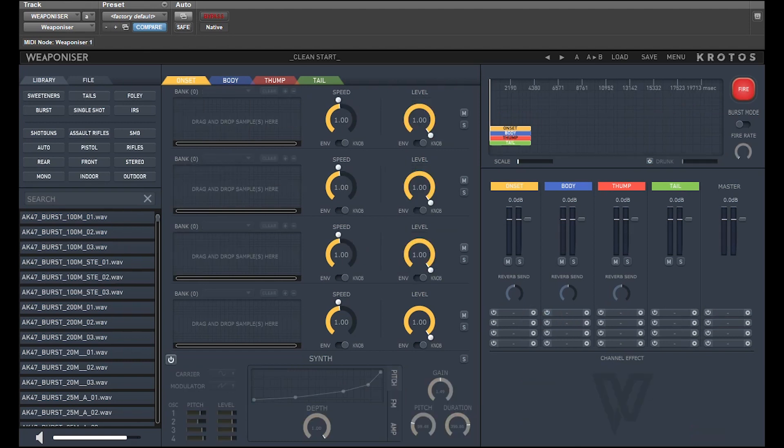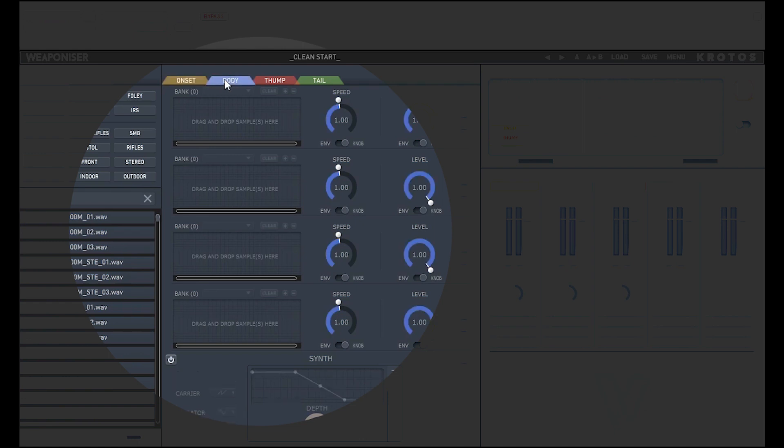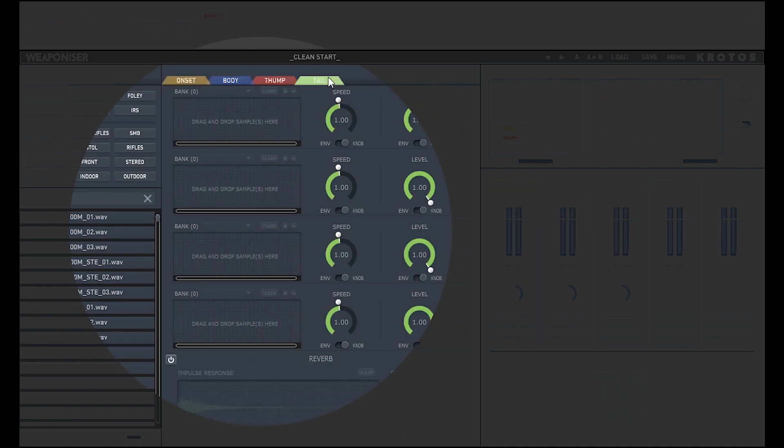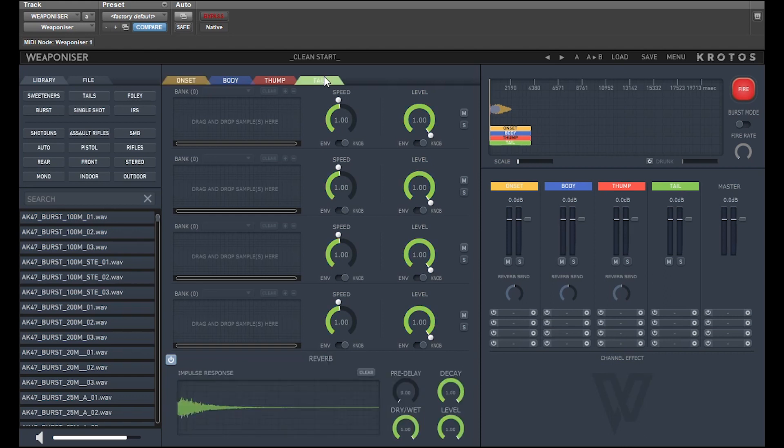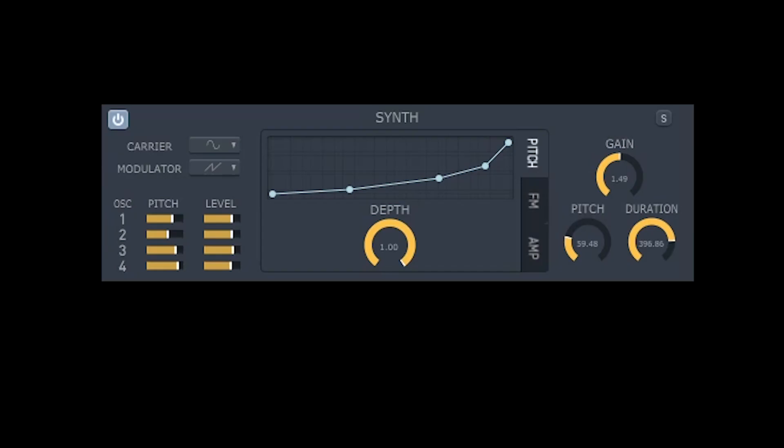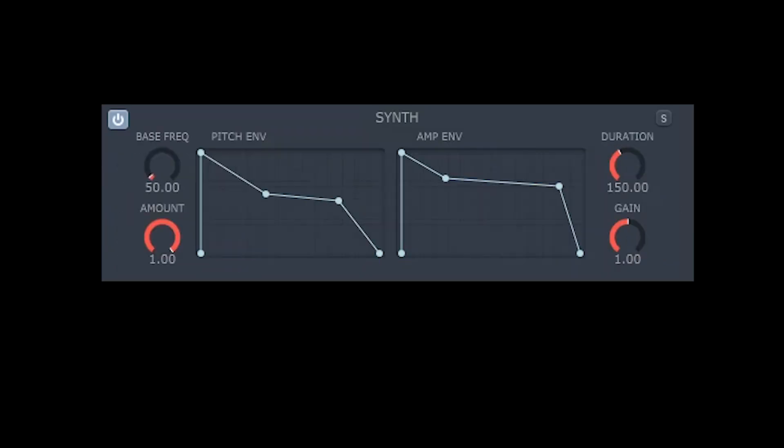Even without anything loaded, you can see that there are four engines available – onset, body, thump and tail. The first three are a hybrid of sampler and synth, the fourth adding an impulse response reverb instead of the synth. Each synth is tailored towards each engine in terms of the control offered.